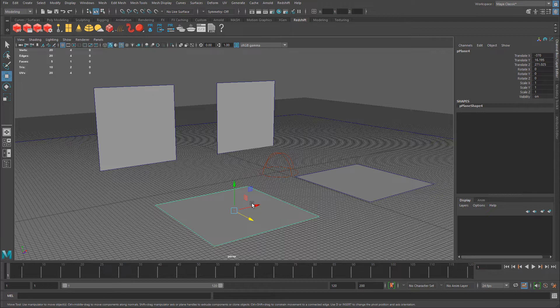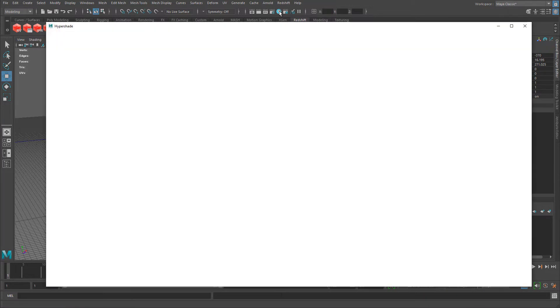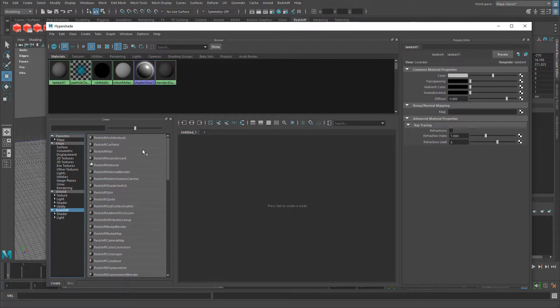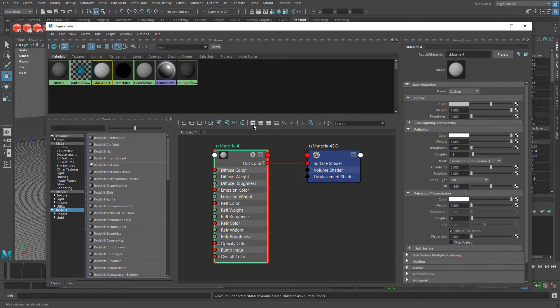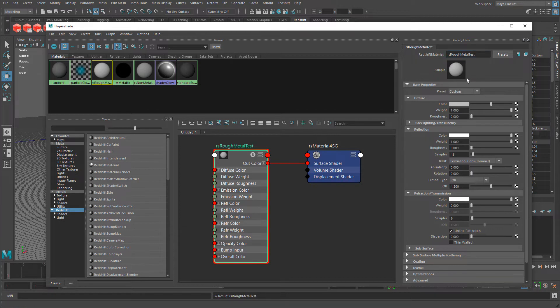Here I have a basic scene setup that I've been using throughout the tutorial series for Redshift with Maya. I have four planes that currently have just a Lambert material applied. Let me step through using constant values first for roughness and then metallic, and then I have a few custom-made textures to show you what they look like when it comes to the actual values of black to white. Let me go ahead and create a Redshift material — I'm going to open up Hypershade and create one.